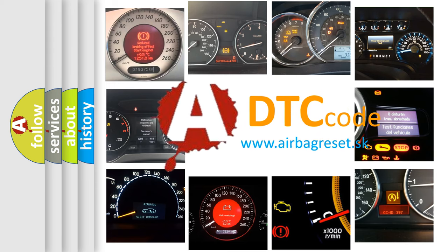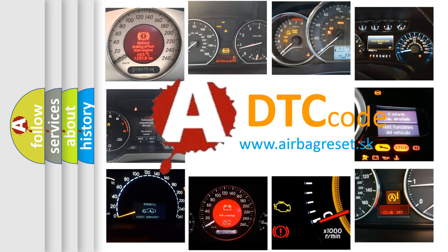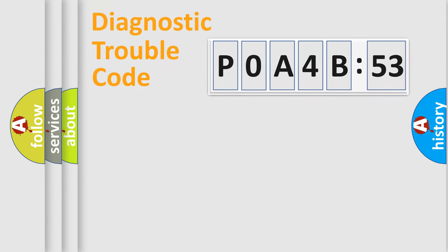What does P0A4B253 mean, or how to correct this fault? Today we will find answers to these questions together. Let's do this.